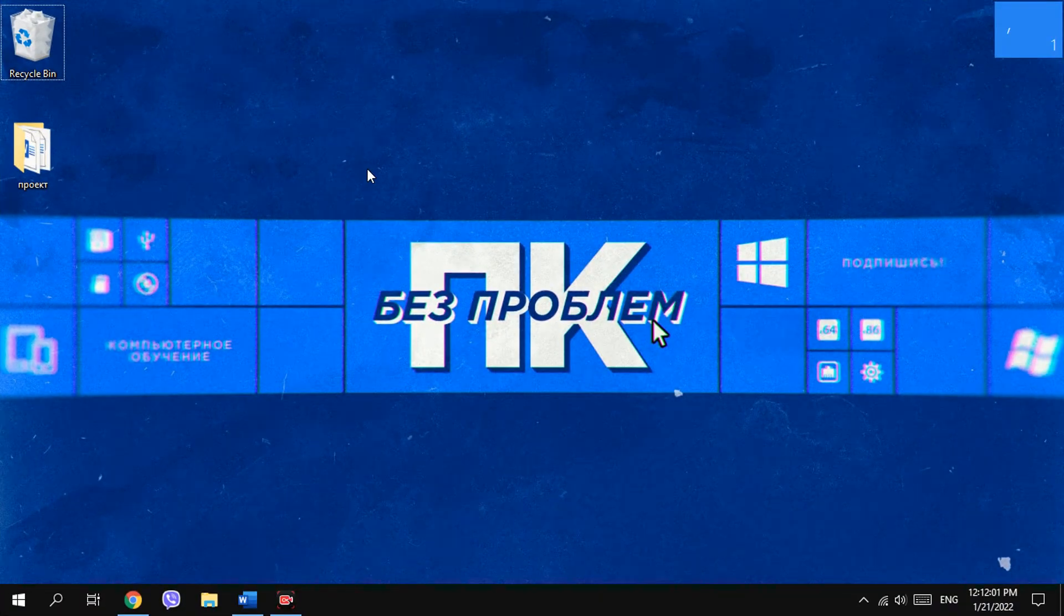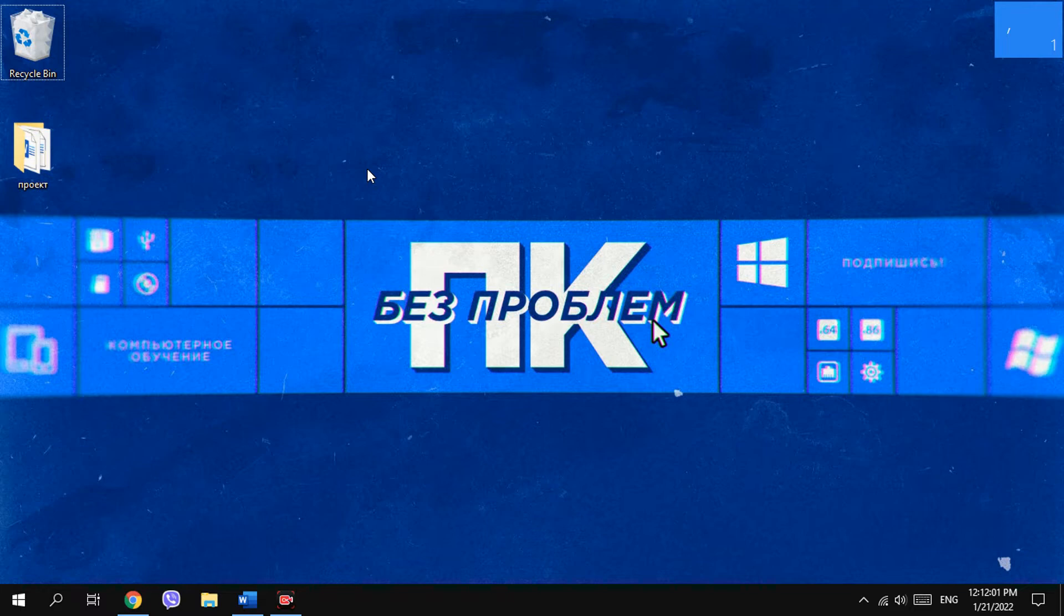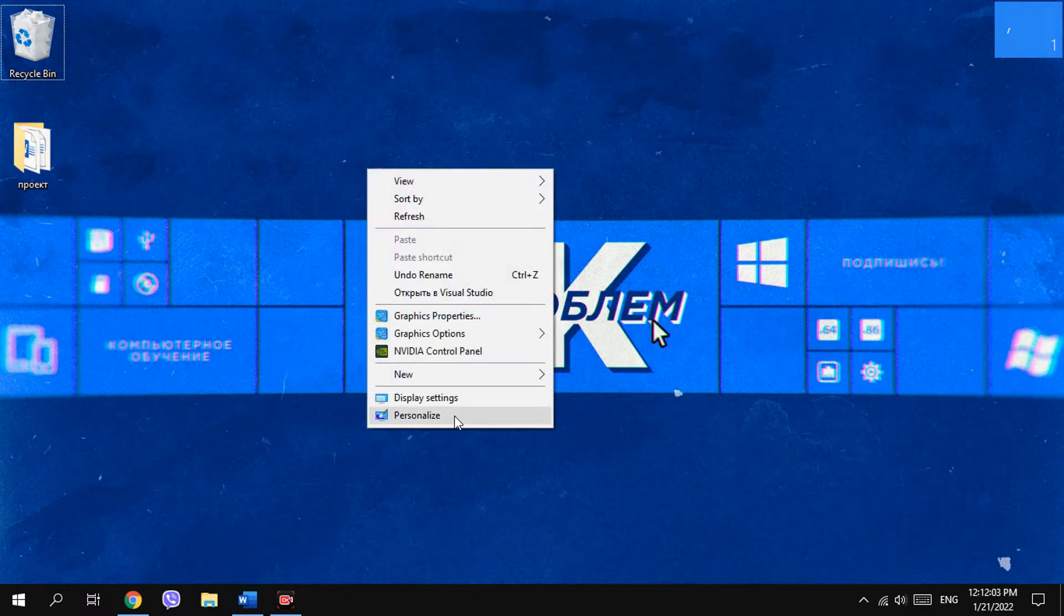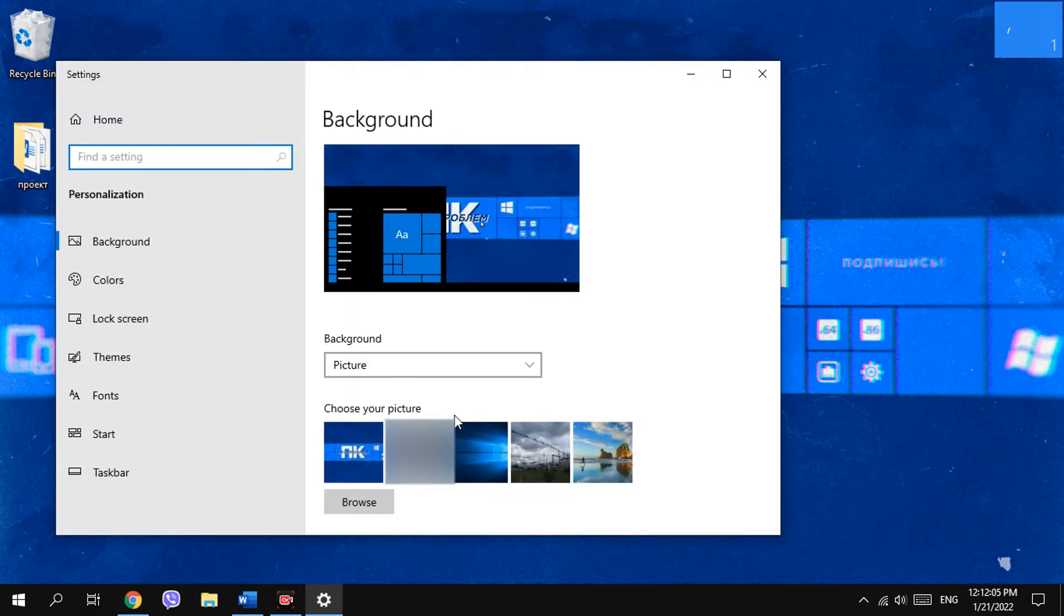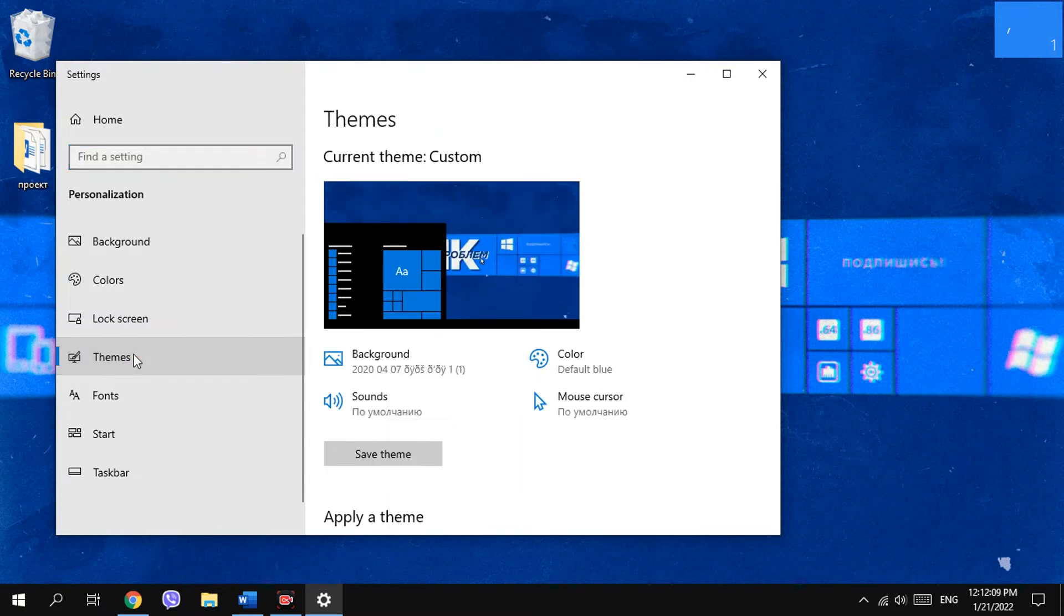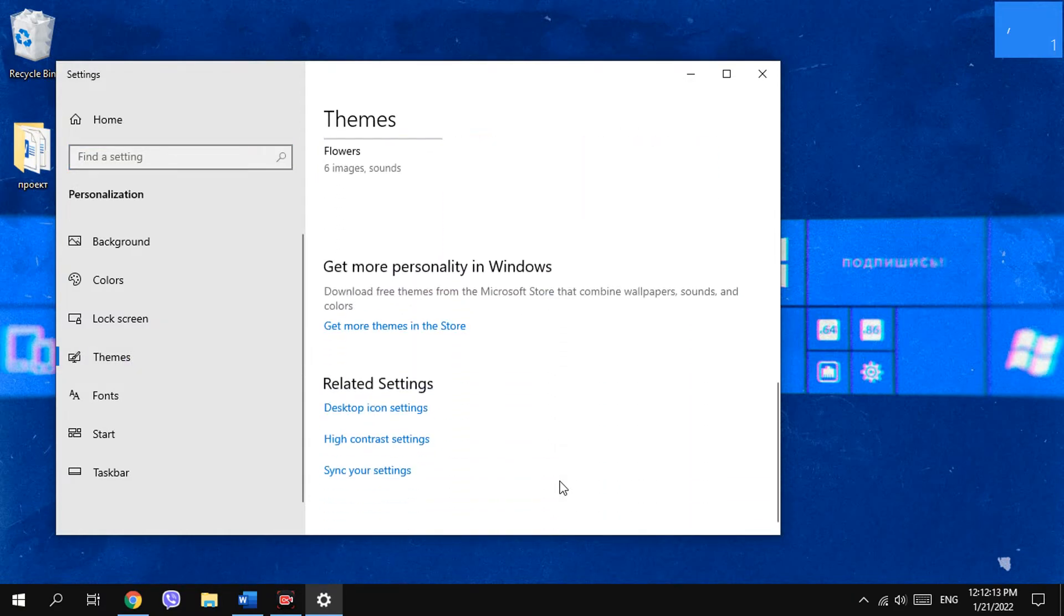To remove the Recycle Bin, just right-click on the desktop, choose Personalize, on the left select Themes and find a link named Desktop icon settings.